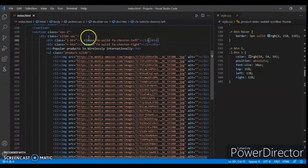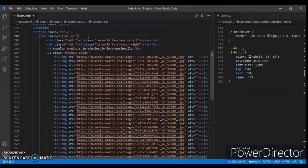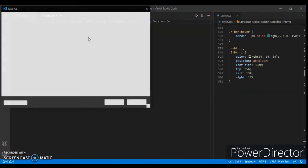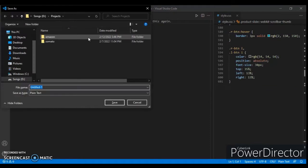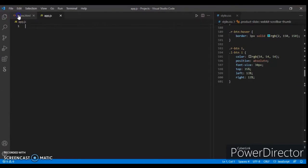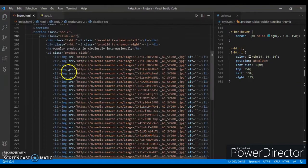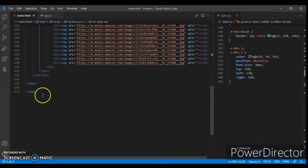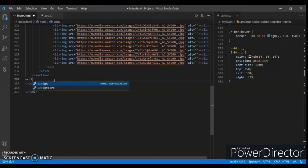Here you create a new file, save it as app.js. Now link it here with a script tag, app.js. Control save.